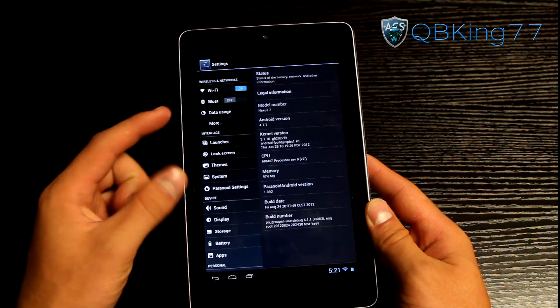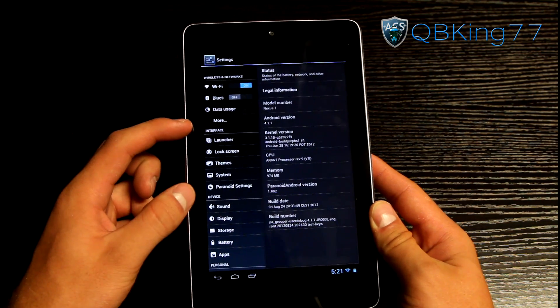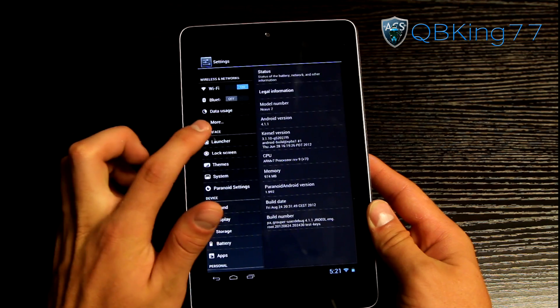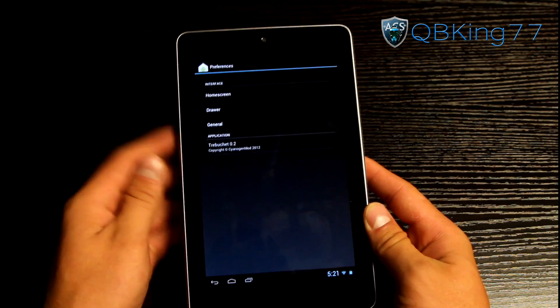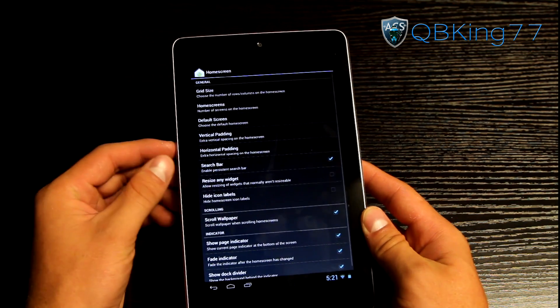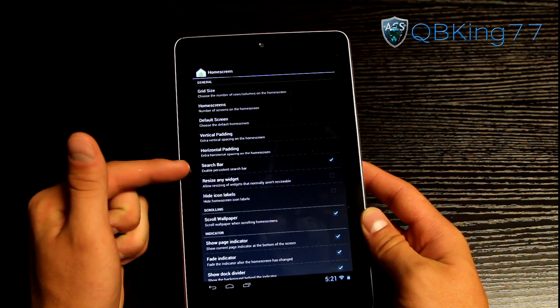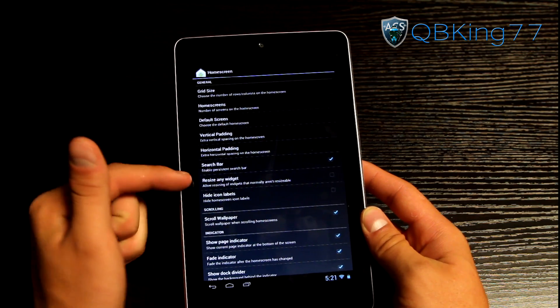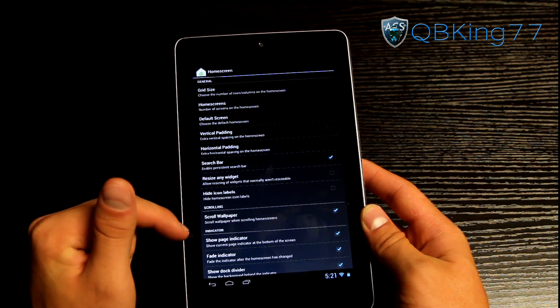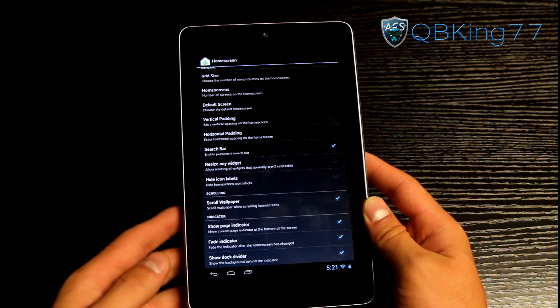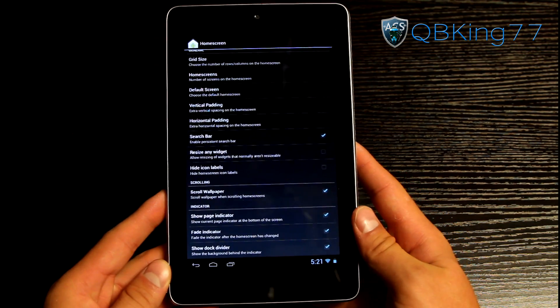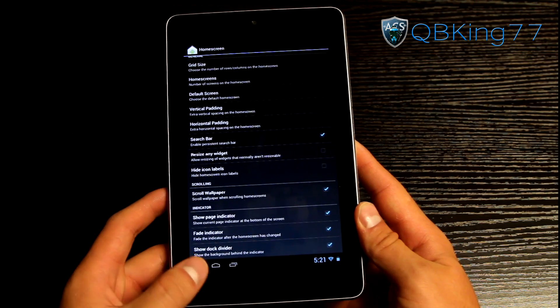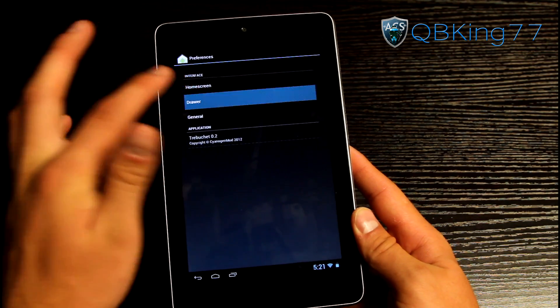So you'll see interface options. These are actually the cool new features of the ROM itself. So you have of course some launcher settings where you can click on home screen. You can change the grid size. You can turn off the search bar. You can have it so you can resize any widget. Scroll wallpaper. Show page indicators. A bunch of different indicators and such. So a bunch of options within your home screen.